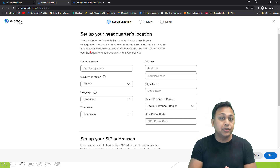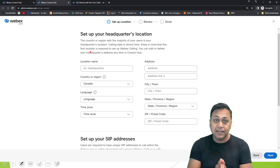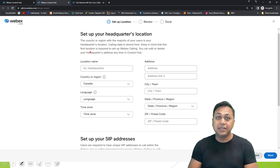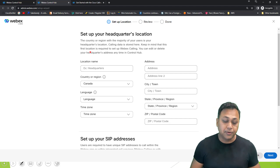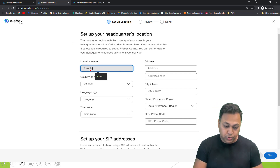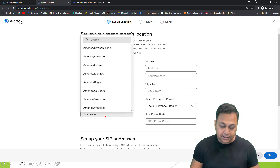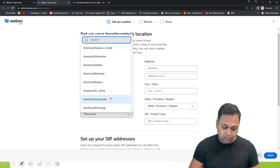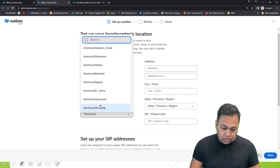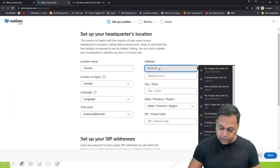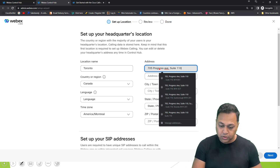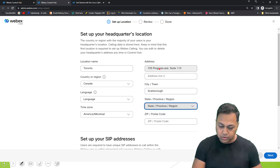Remember, this is very important for a partner to set properly. If a partner mistakenly puts in the wrong information, that customer could end up in a data center that is quite far from them. So we're going to provide a data center located in Toronto, Canada. The time zone will be Toronto/New York. The closest location is Montreal, and the address is 705 Progress Avenue, Scarborough, Ontario.